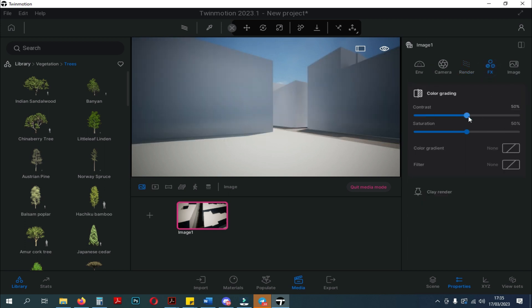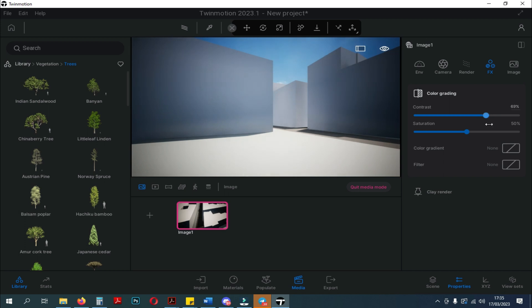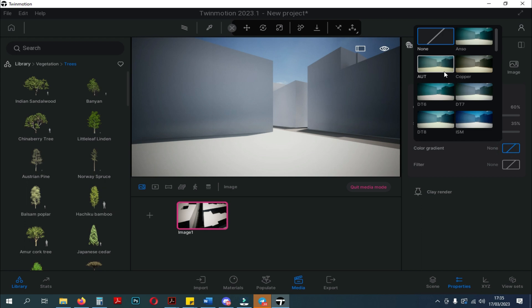Next, there are FX settings. In the FX settings, you can adjust the color grading and clay rendering.